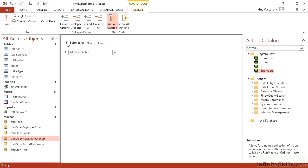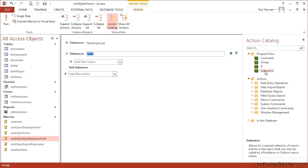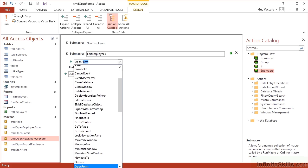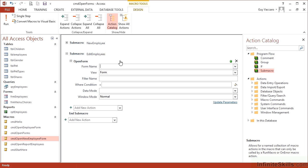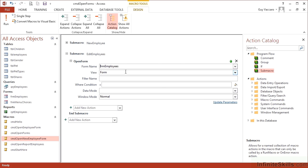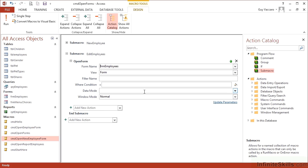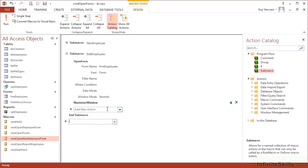Now we can compress sub macro new employee so that it's separate. We then click down to the next line and double click sub macro again to get sub macro two. So we'll call it edit employees and that's going to open the form FRM employees normal mode. Everything's the same and then add in our maximize window and then save to top that up.